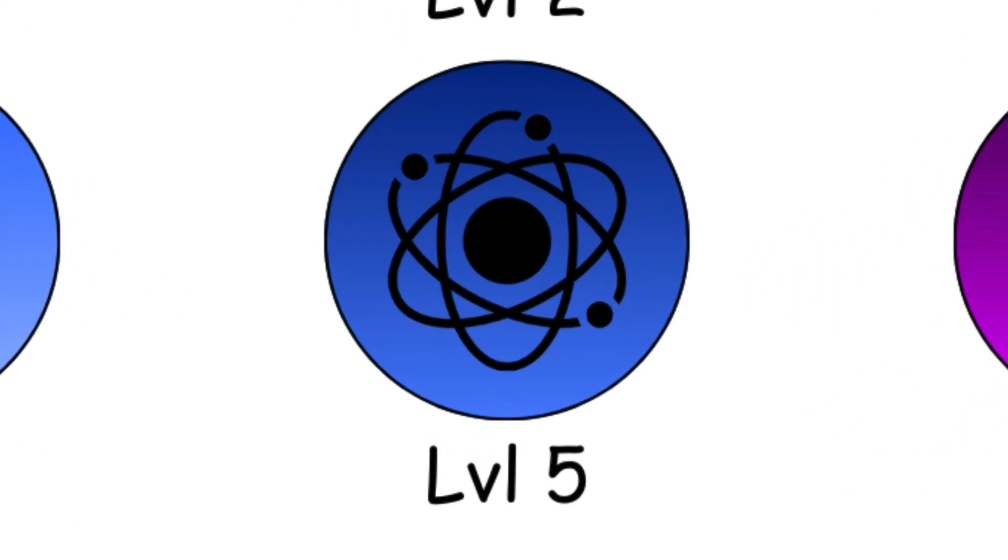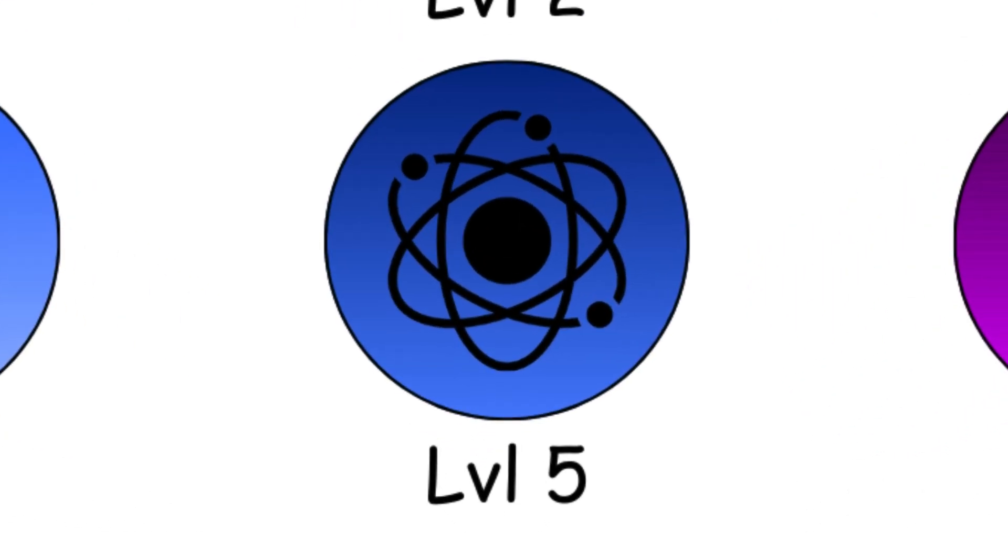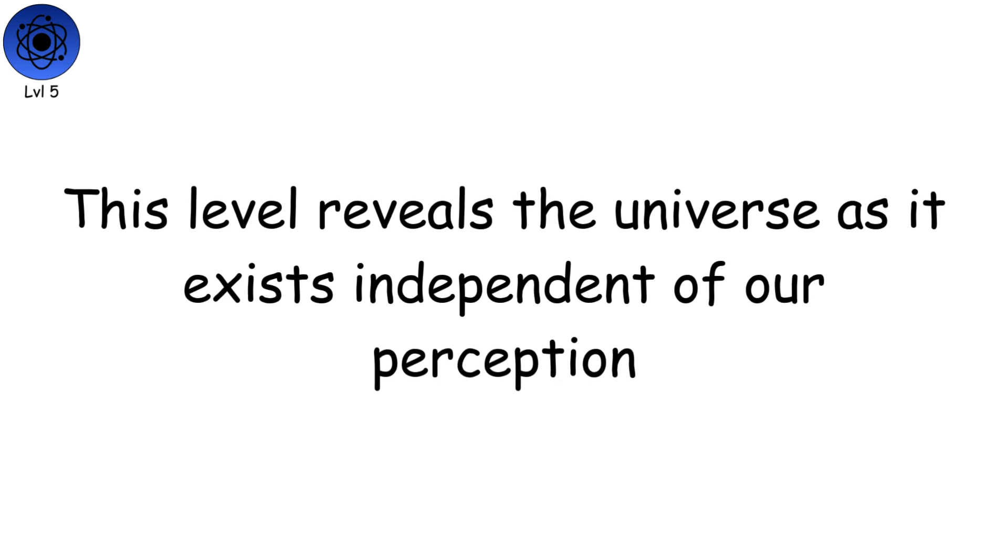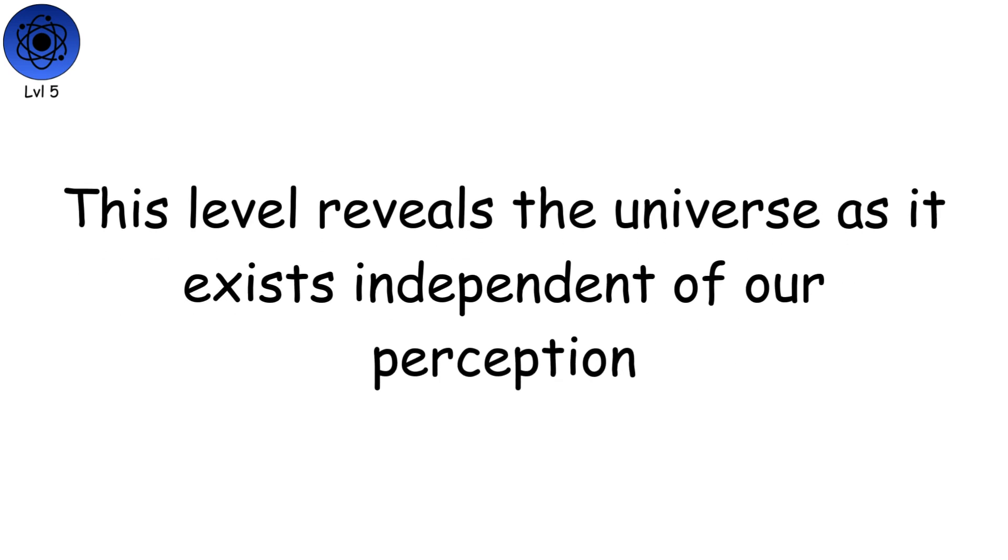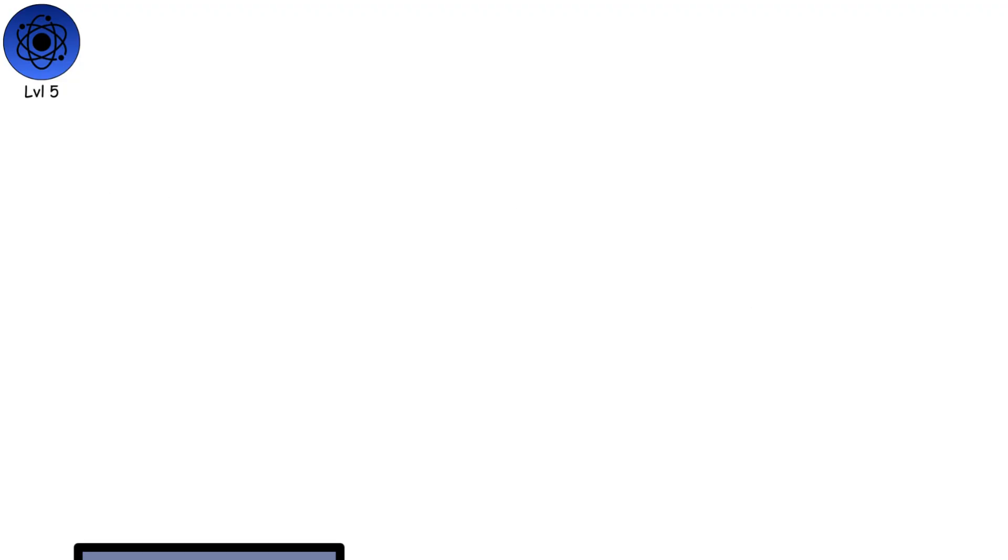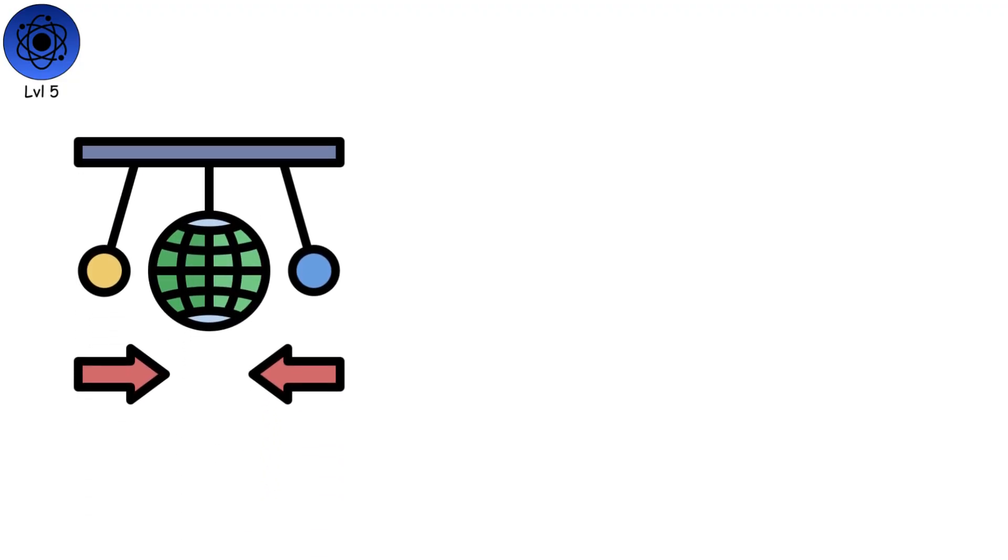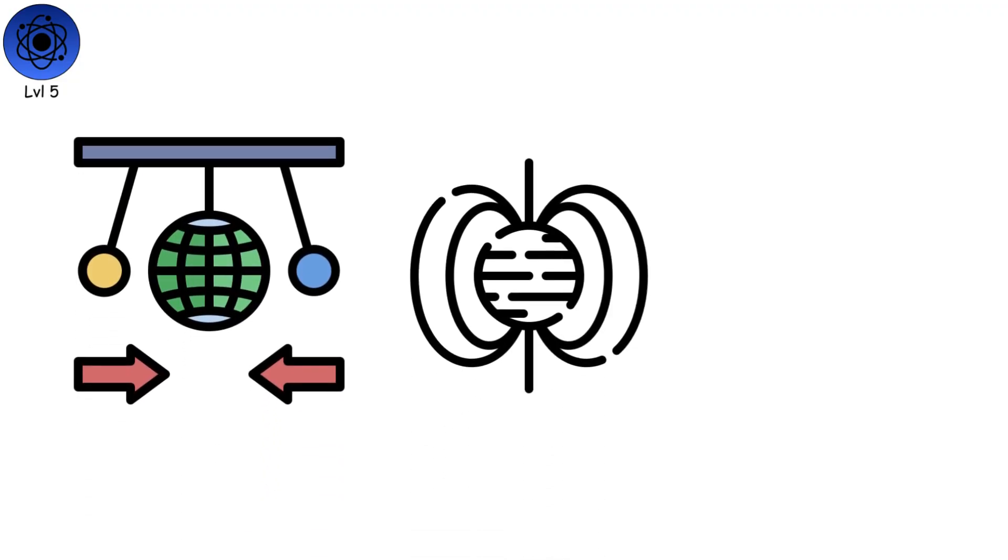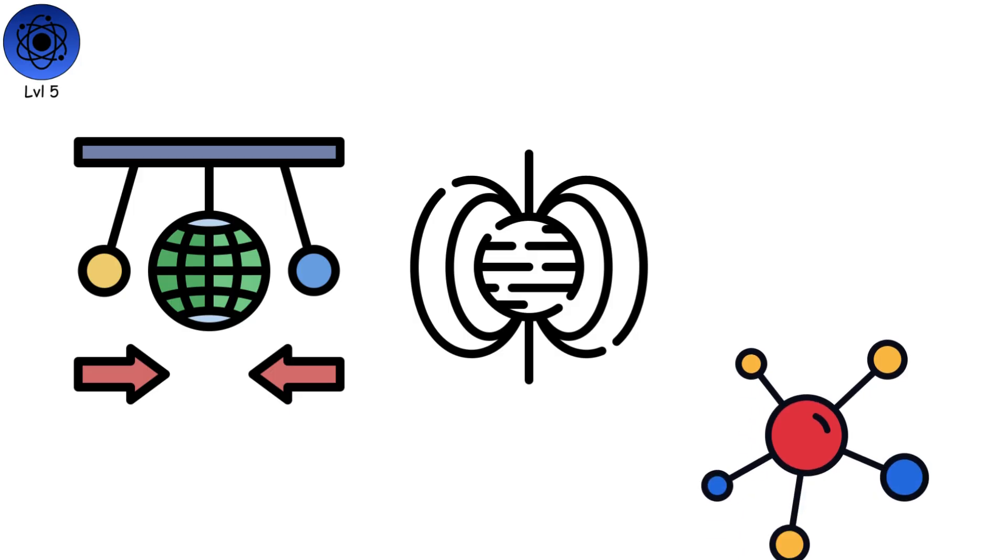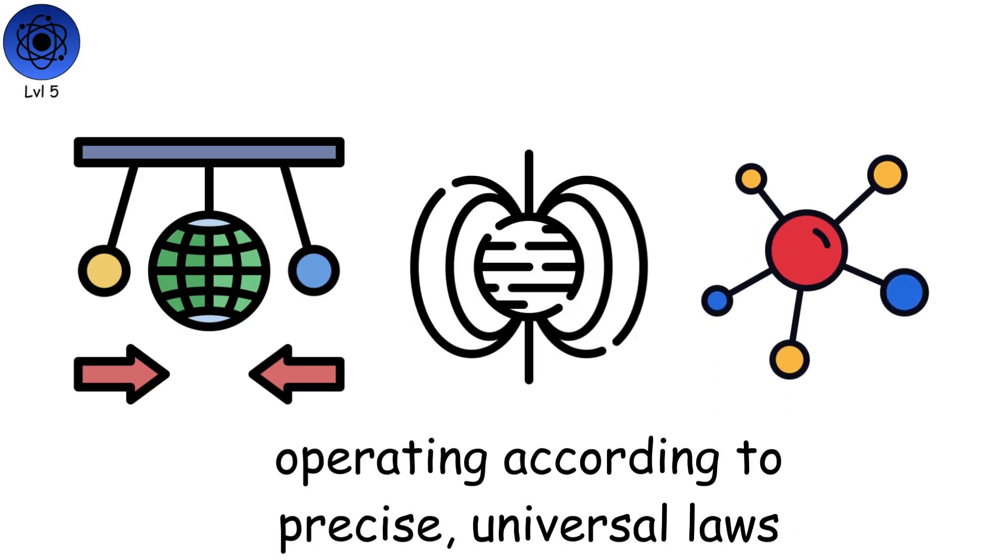Level 5. Underlying Reality. This level reveals the universe as it exists, independent of our perception. It is made of forces, fields, and particles operating according to precise, universal laws.